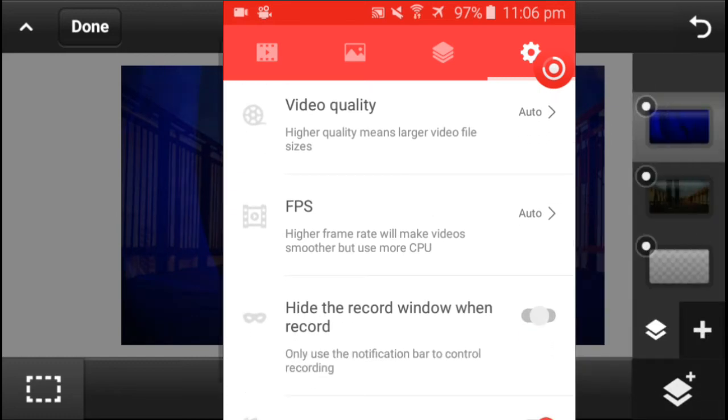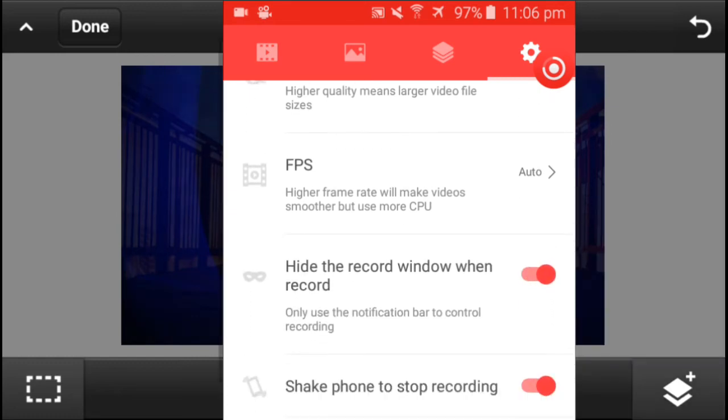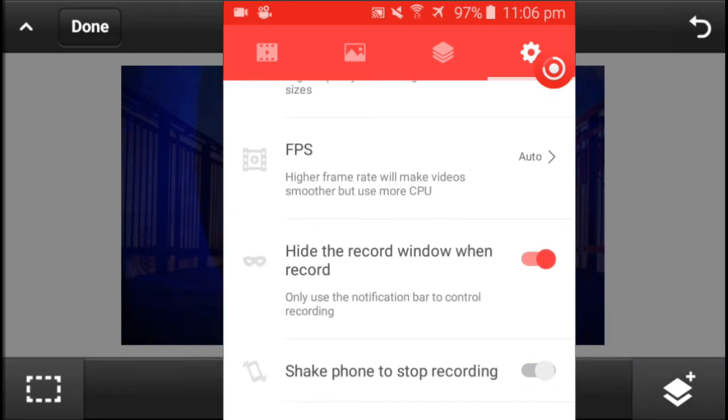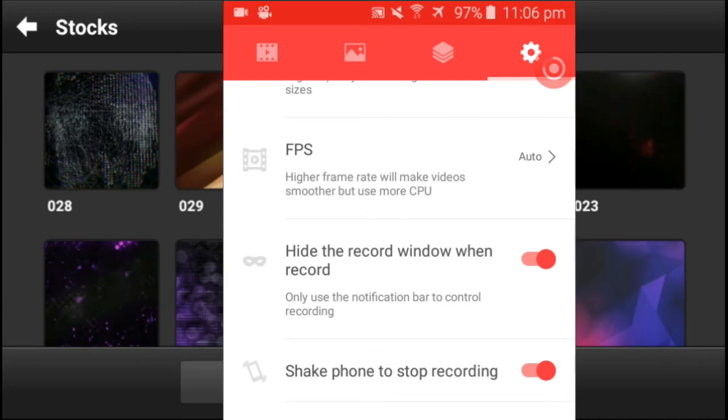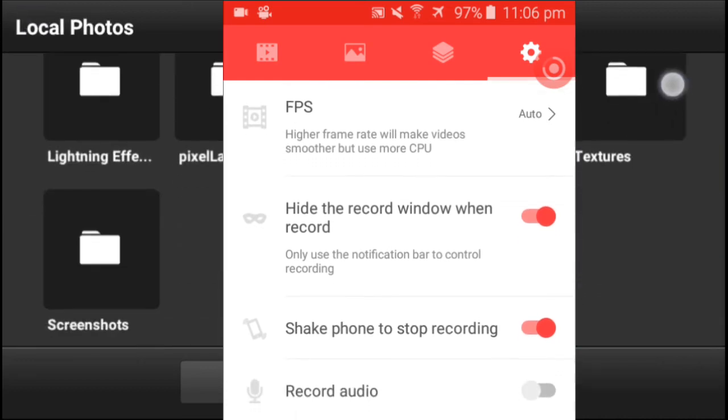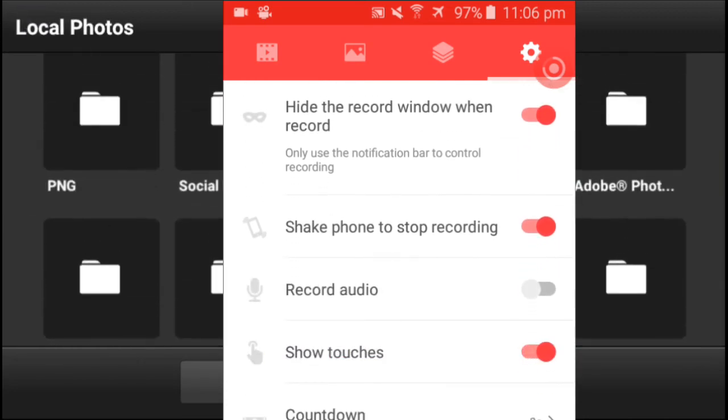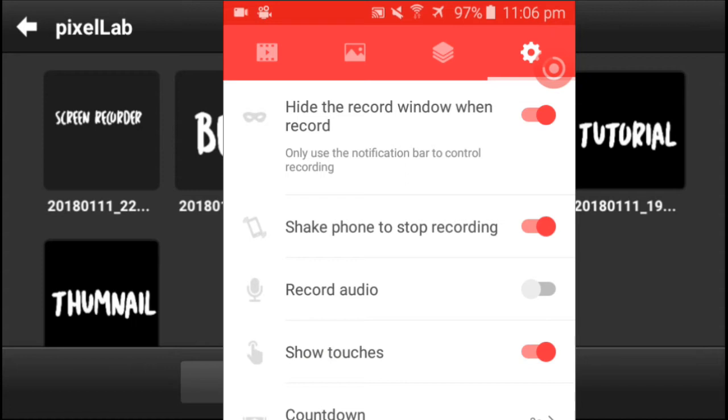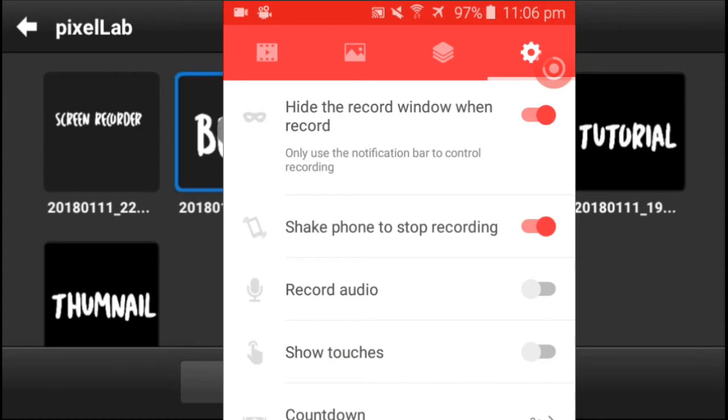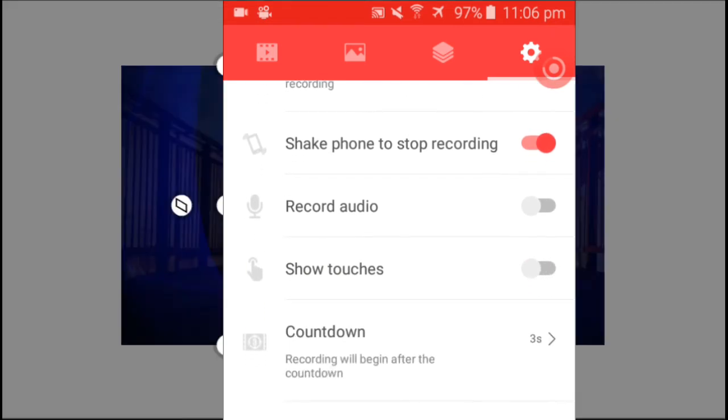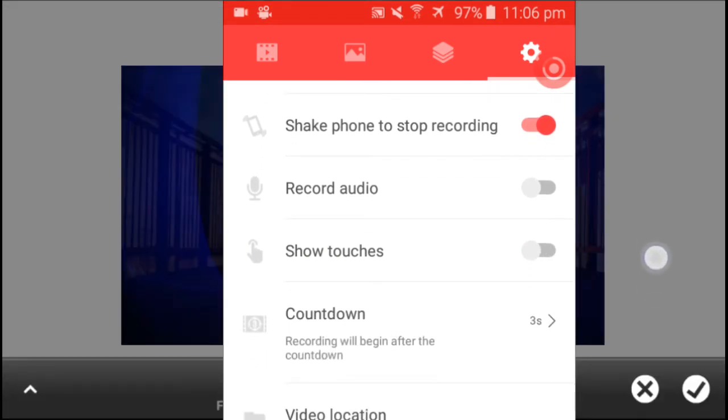You guys can actually hide the record button when recording, so I'll just turn that on. And then shake phone to stop recording. Here you guys can just shake the phone, shake your Android device and then you can stop recording.